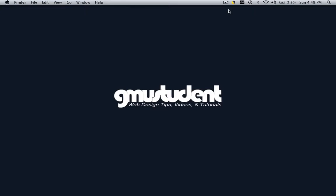Hello everyone, this is Christopher Carrington from gmustudent.com and today we are going to learn how to make a cool gradient background color effect to our web pages.